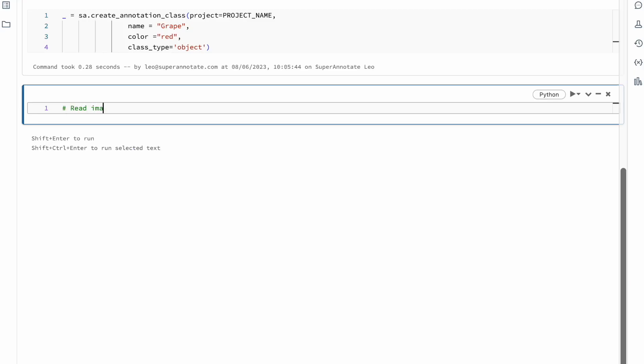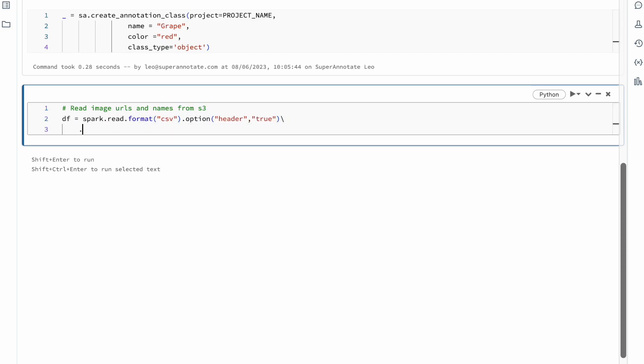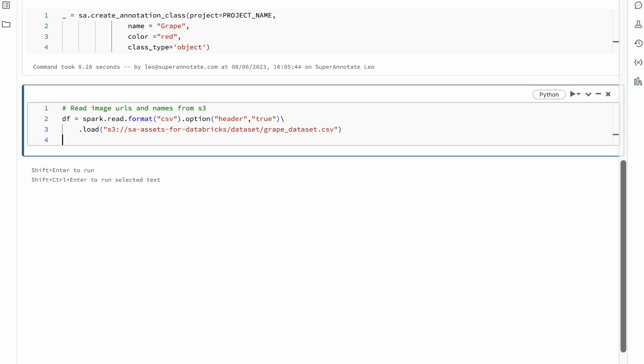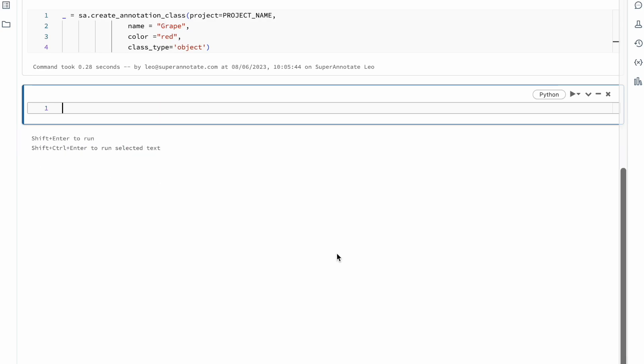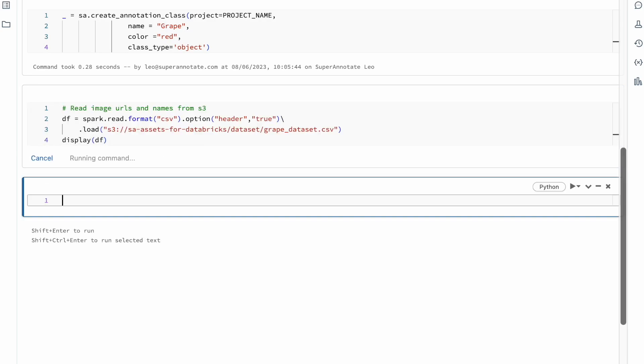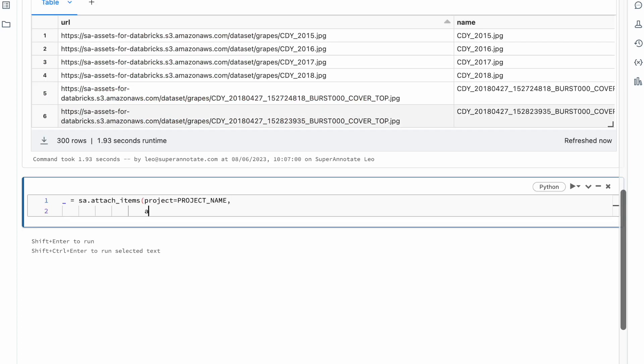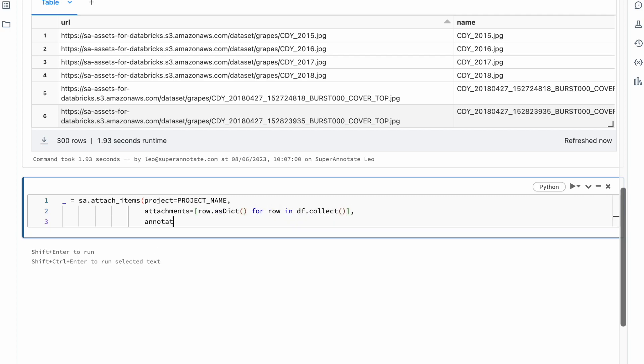The grape dataset is published in a public S3 bucket together with a file containing the URLs of the images and the names. We are reading this file into a Databricks data frame and attaching it to our project using the attach images function. When attaching items, they're never persisted on our platform and you're always in full control of your data.